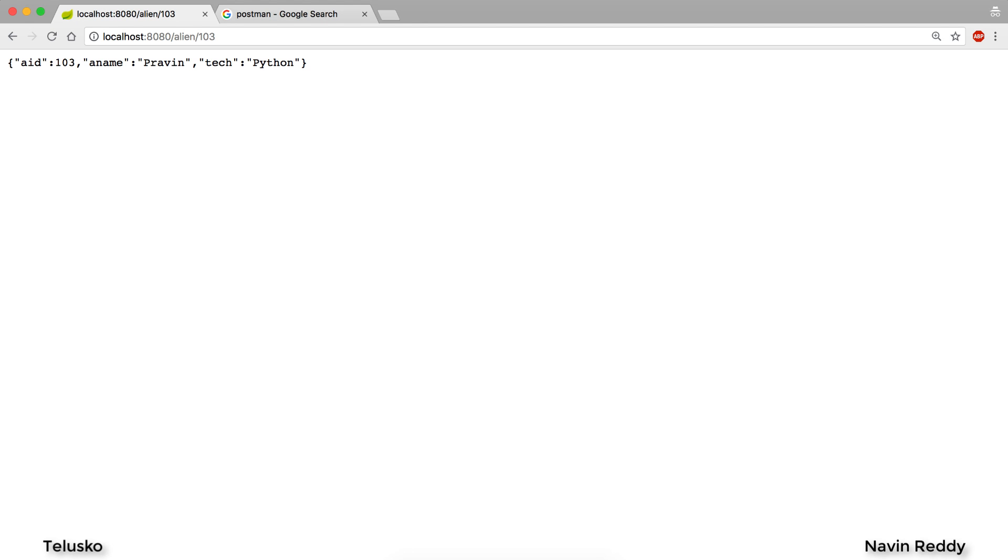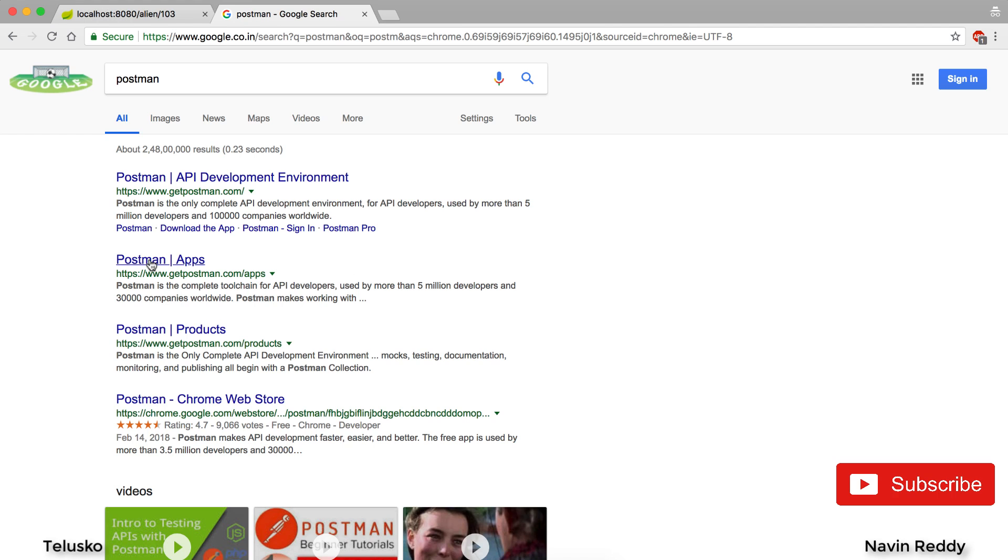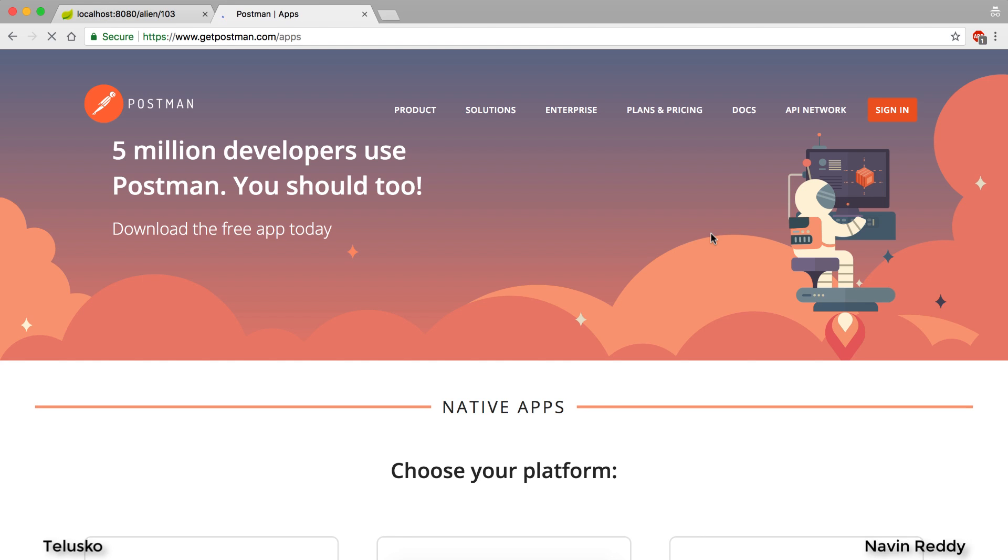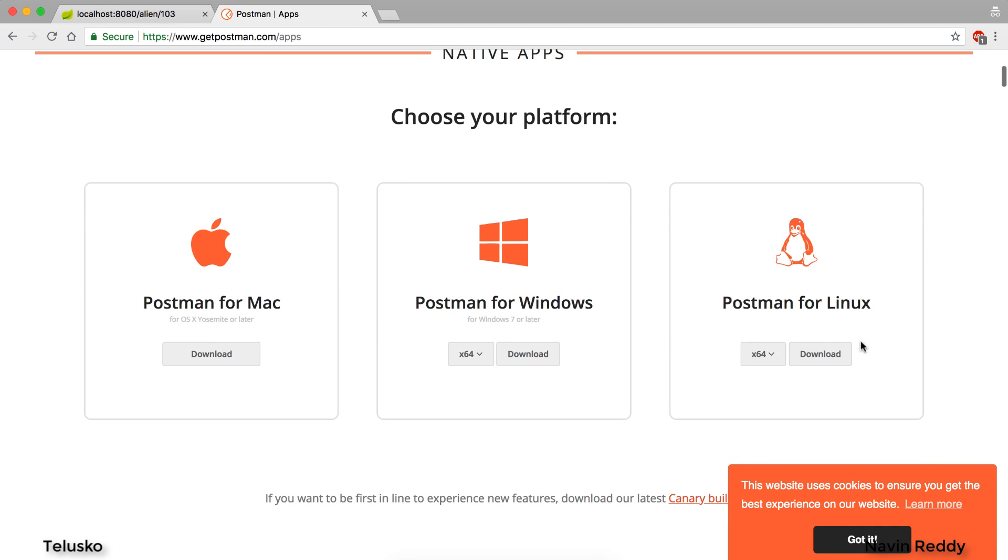One of the clients we can use here is very famous, called Postman. Using Postman you can send API requests, fetch data, and do a lot of stuff. Normally, Postman was available as a Chrome extension initially, but now they recommend you install the app. When I click on Postman apps, it will get downloaded.